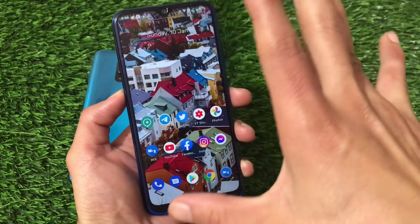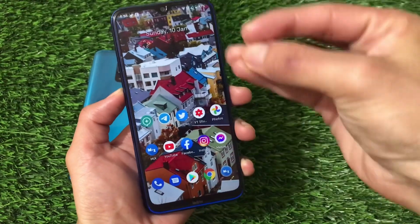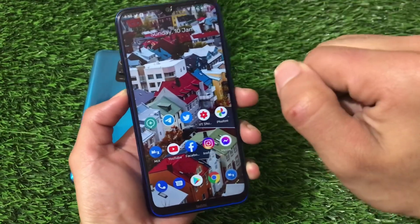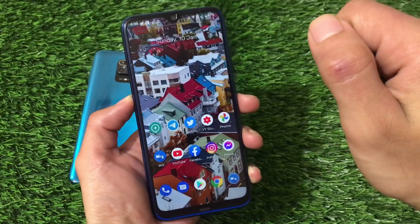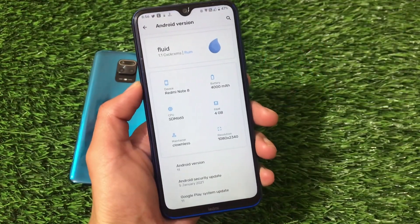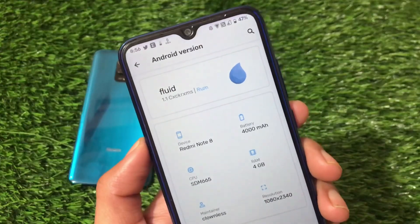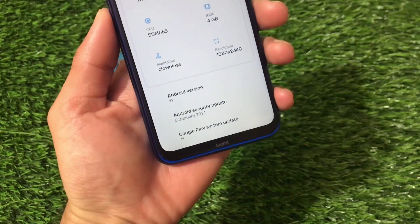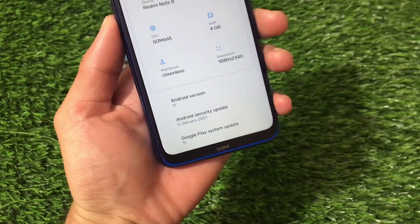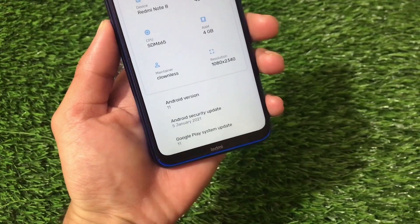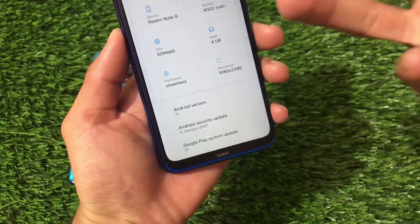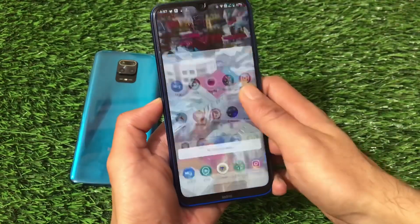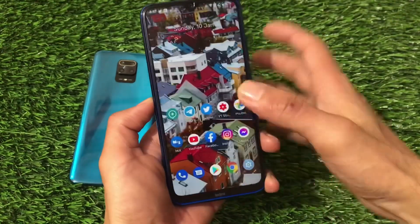This is a very good performance-based ROM. It has some UI changes which I'll share with you very soon in this video, so stay tuned and watch till the end. This is the About Phone UI — FluidOS 1.1 on Redmi Note 8. You can already see it has the latest security patch of January 5th, 2021, which is really nice considering we just started 2021.